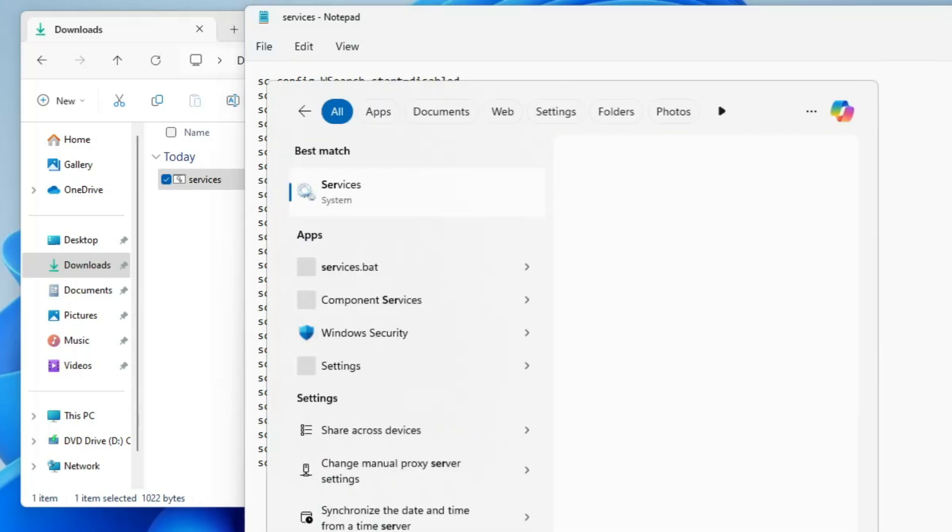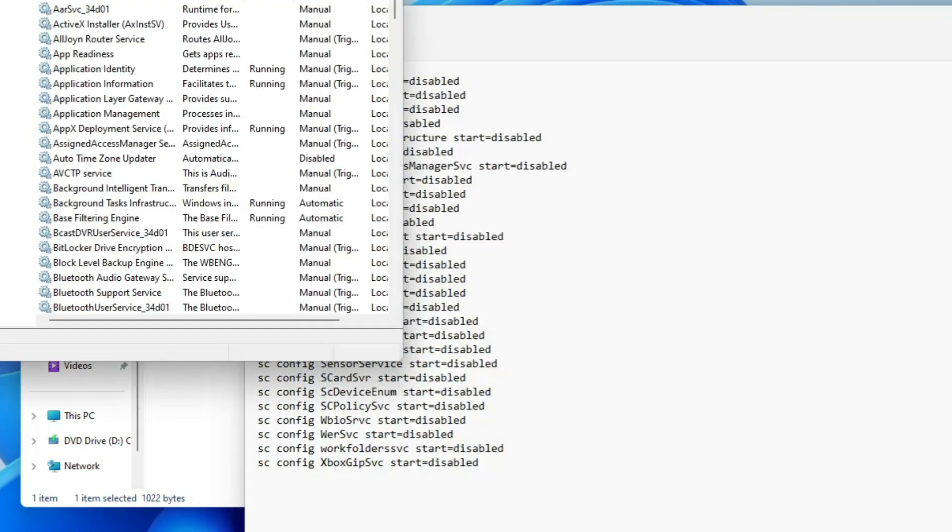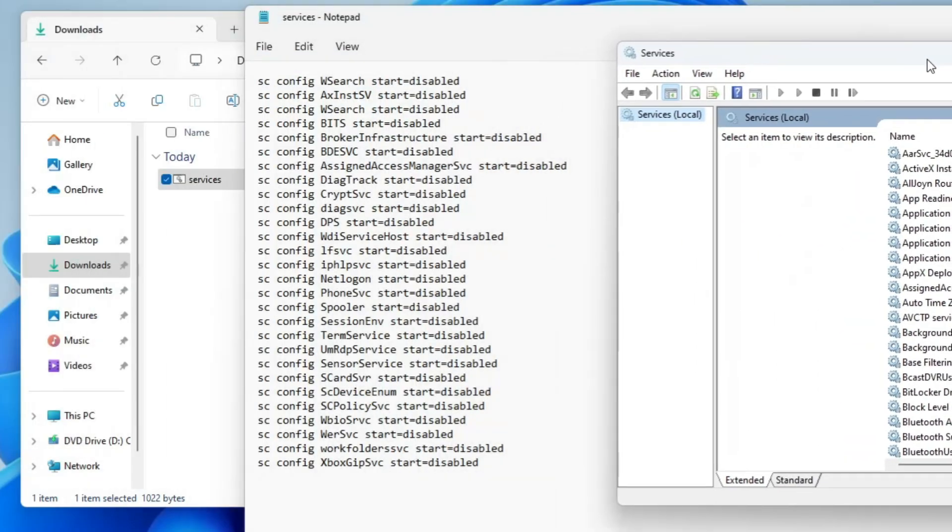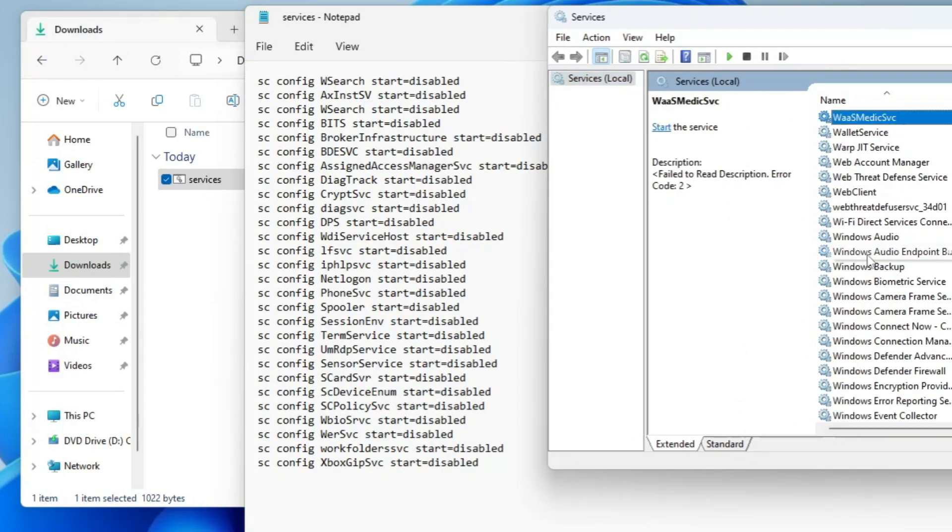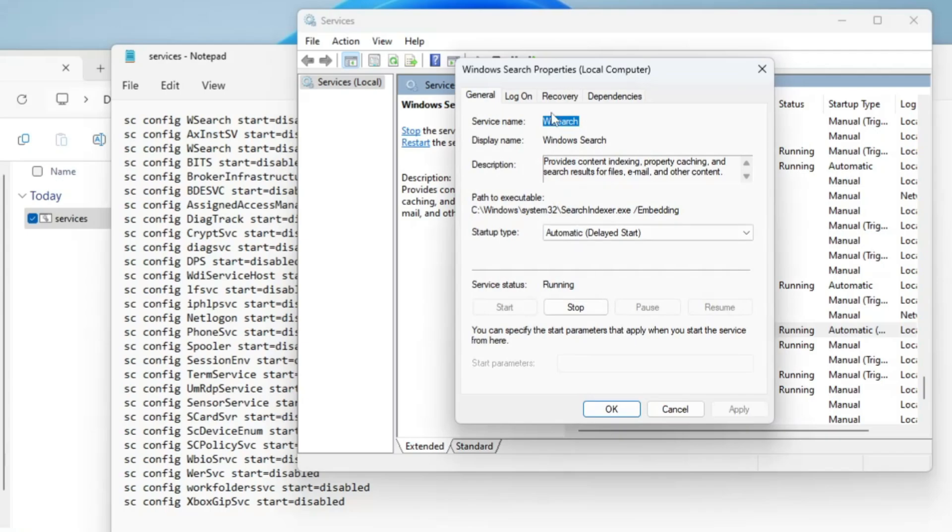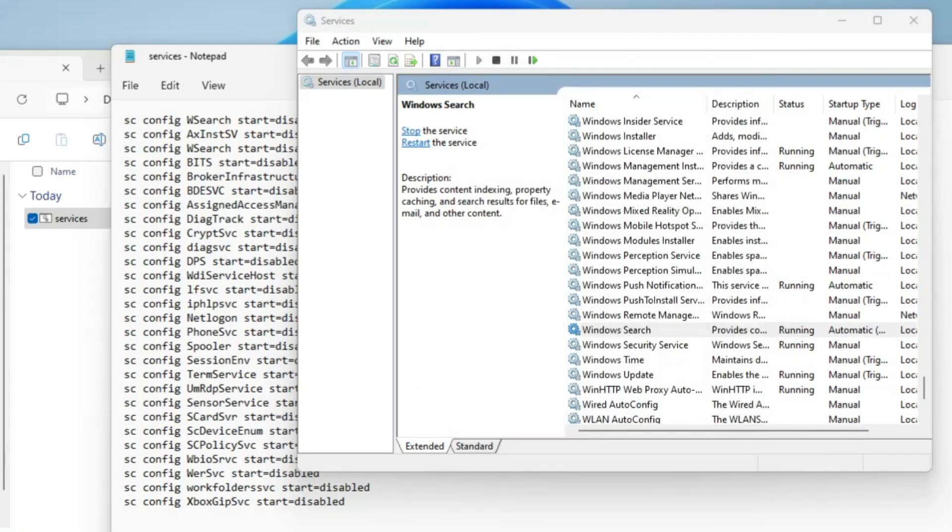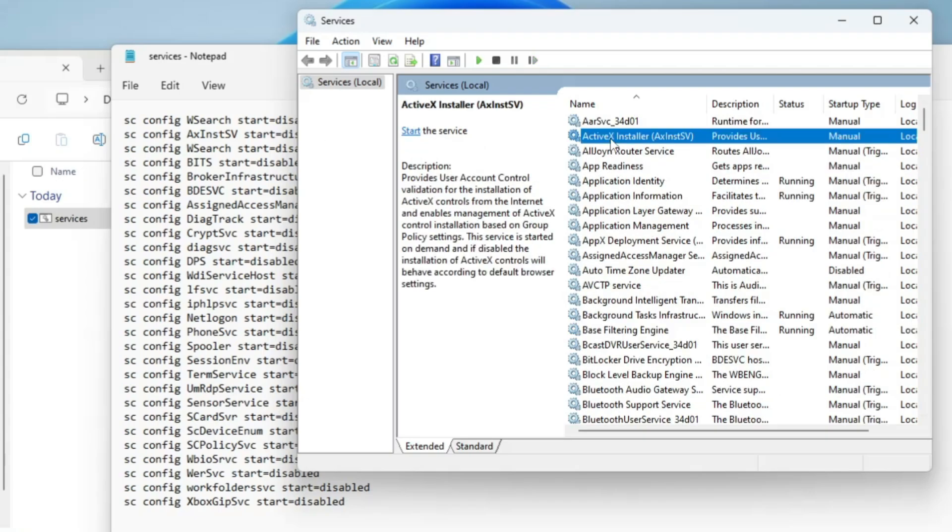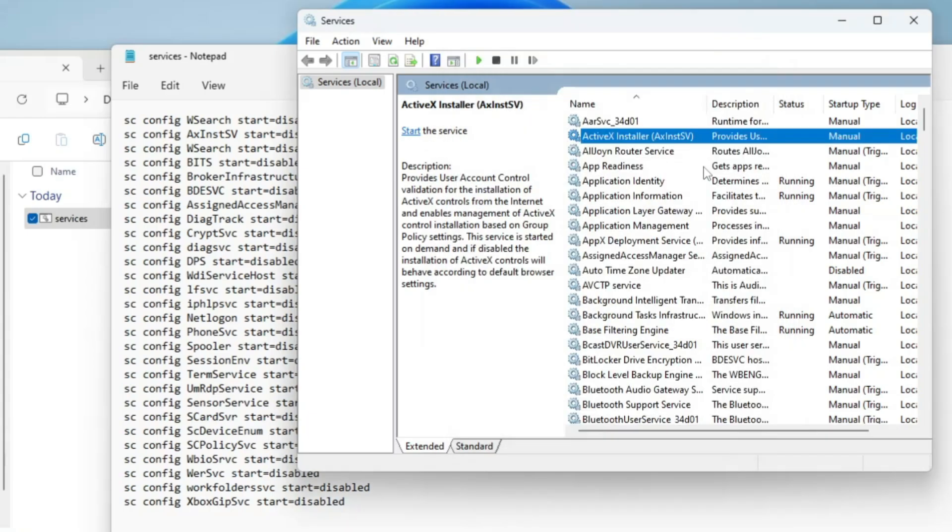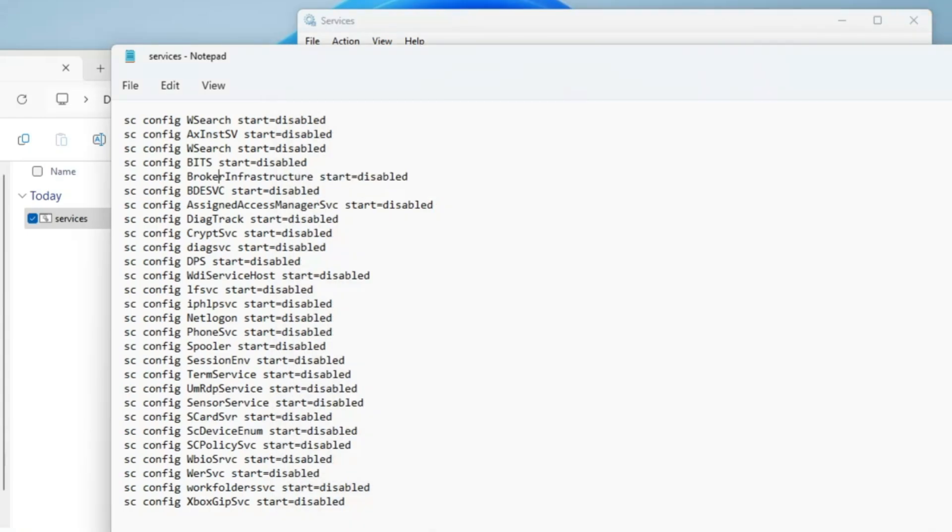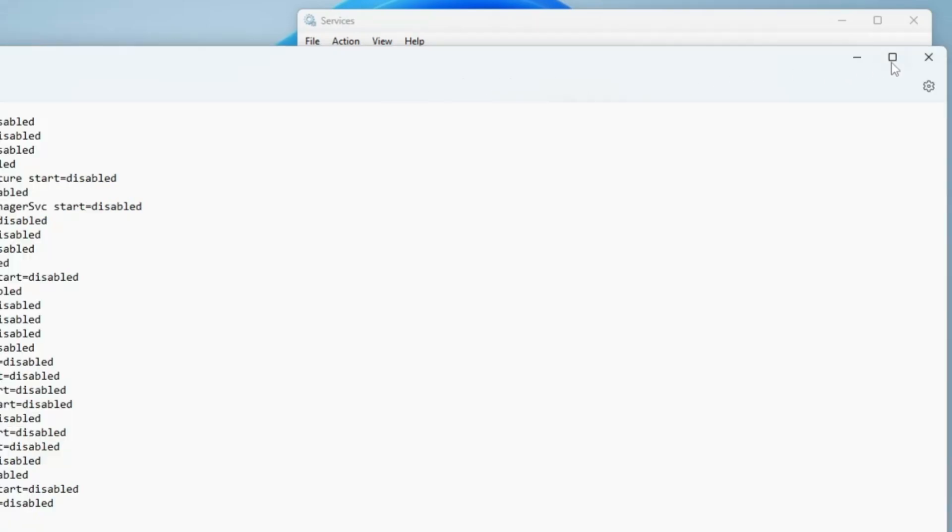If I bring up the services you can check from here as well. The first one is WSearch, and if I go to Windows Search and double click on it you can see it says service name WSearch and right now it's running. Similarly AxInstSV - if I double click on it you can see it's not been disabled.